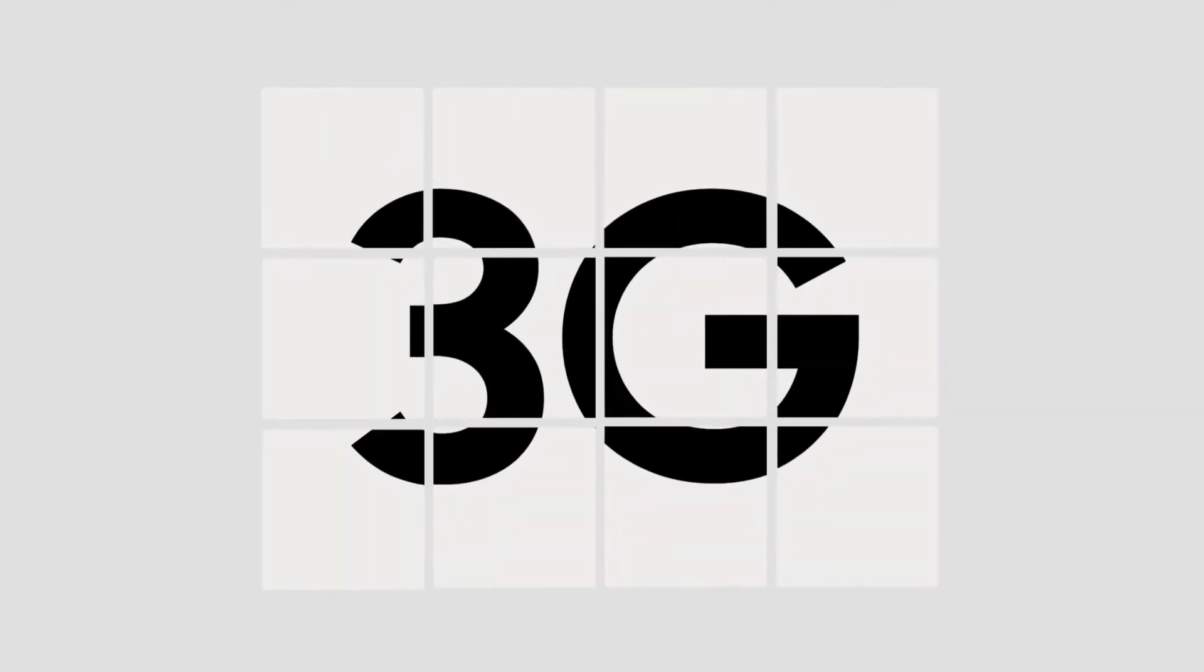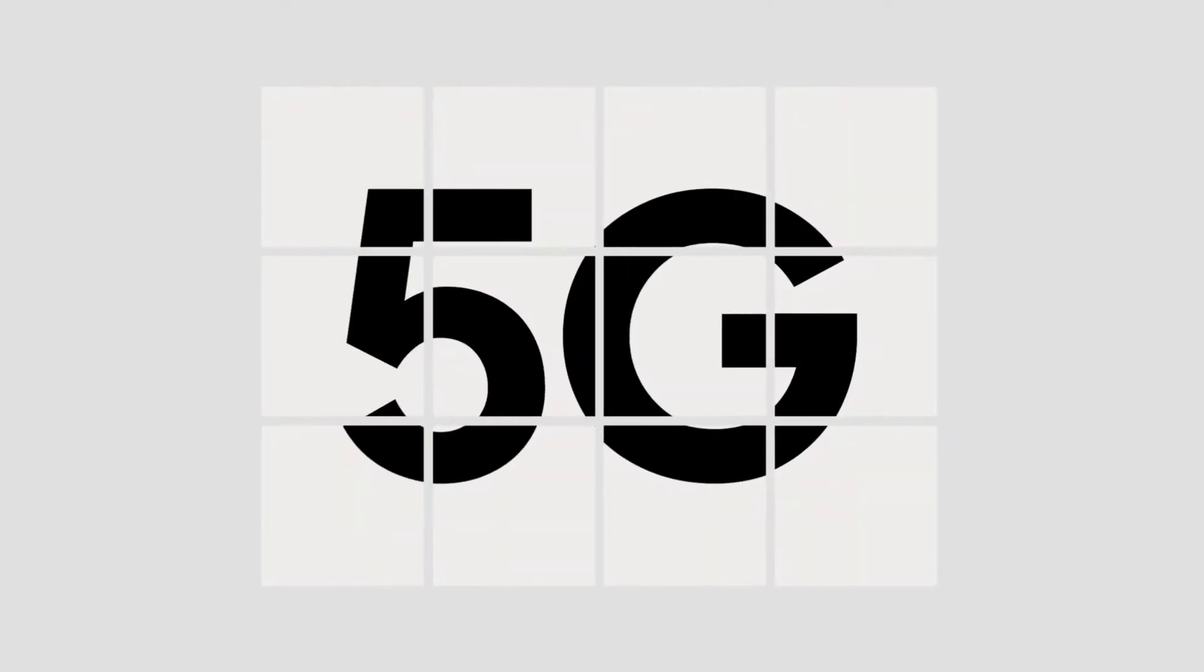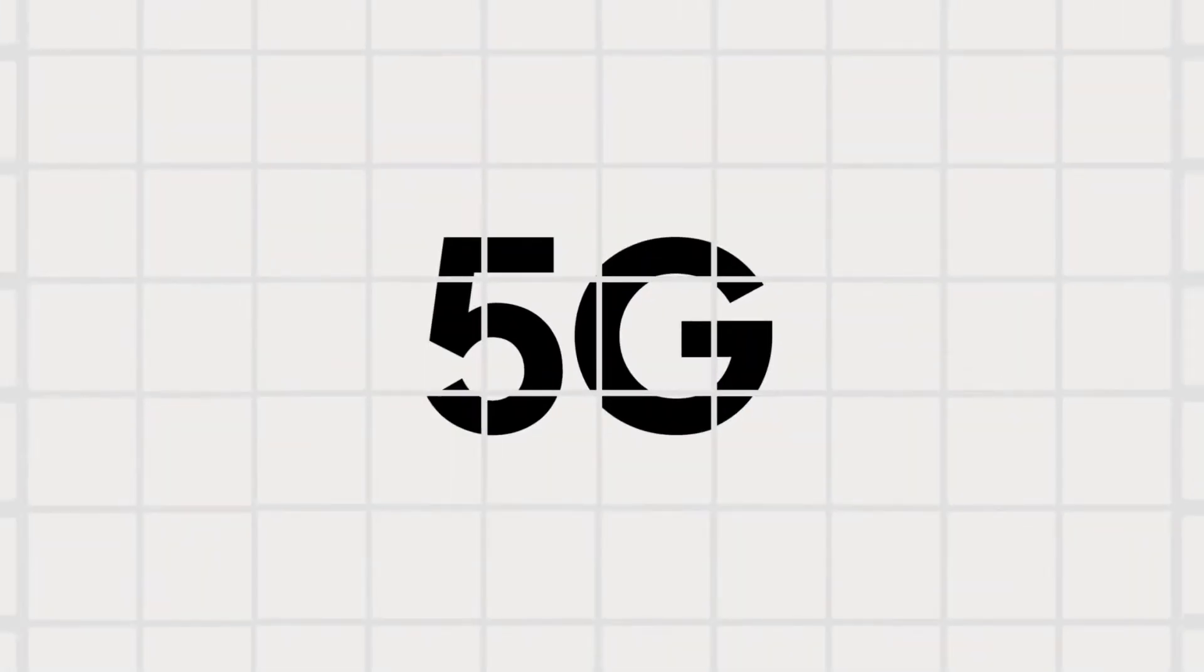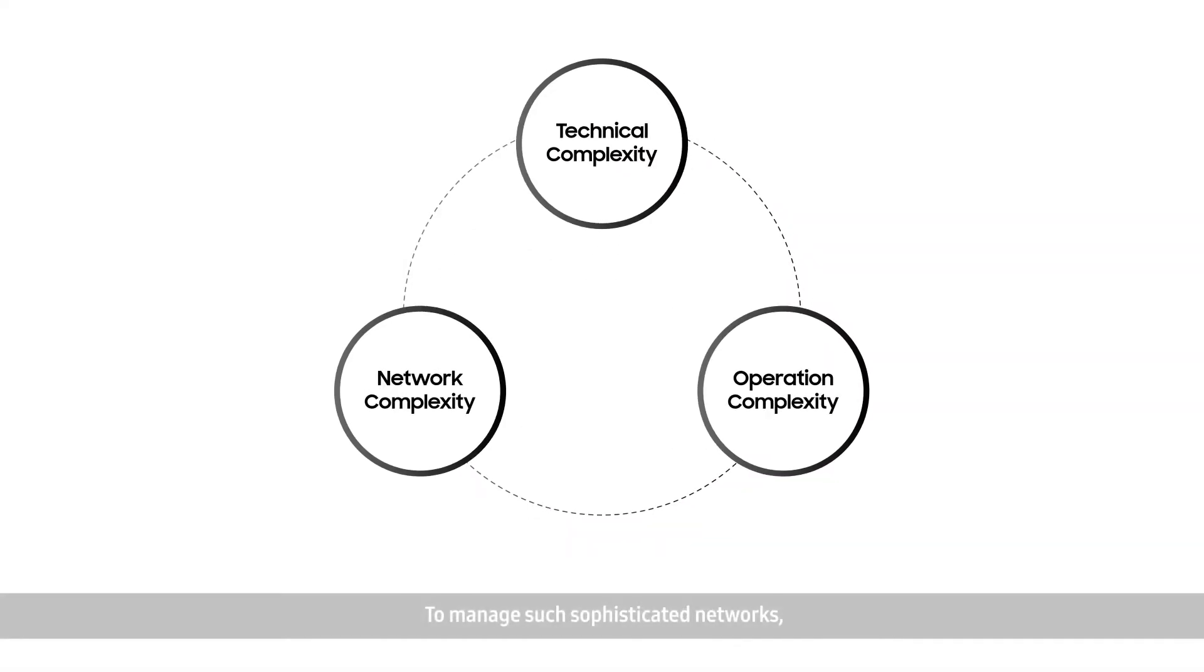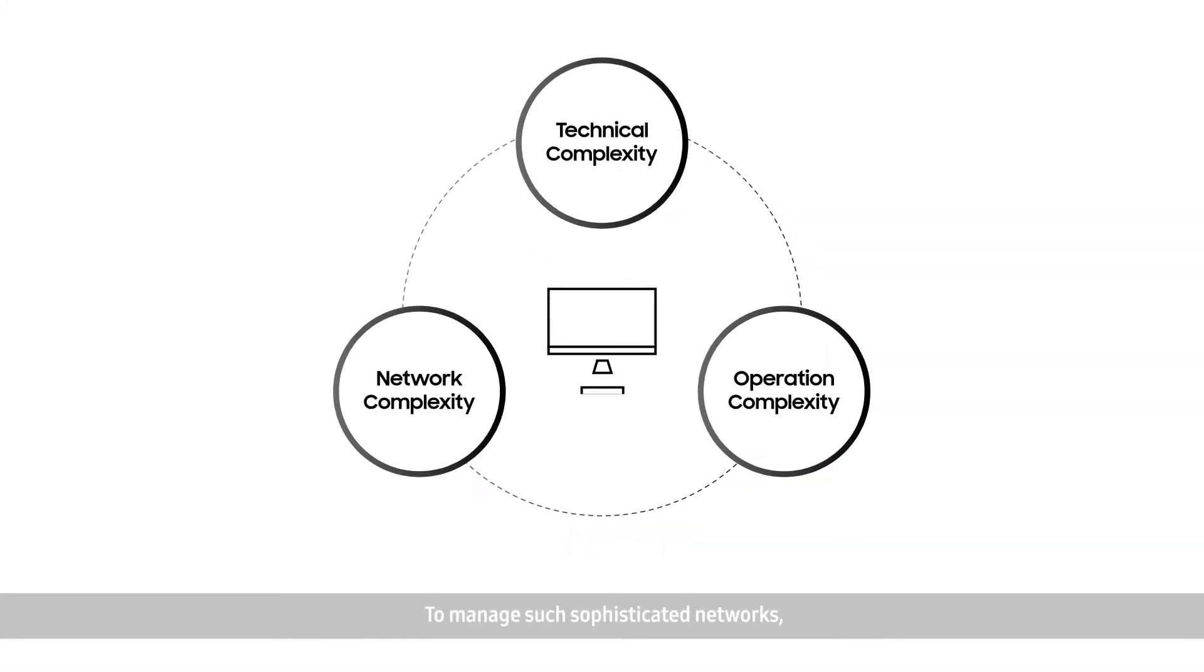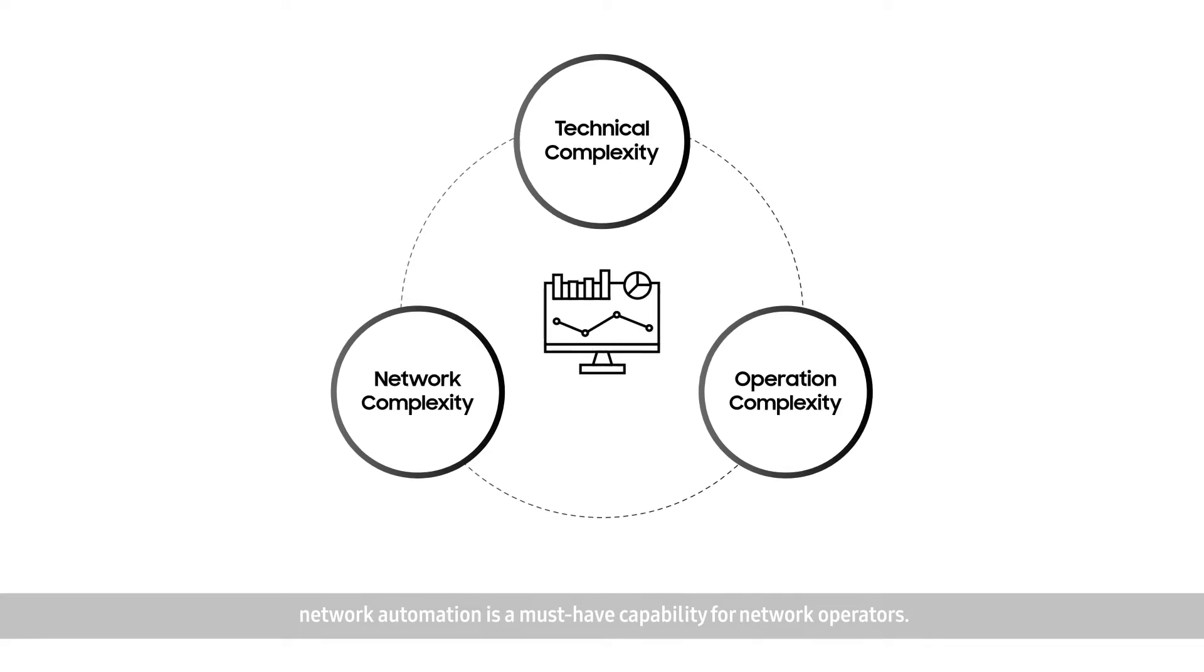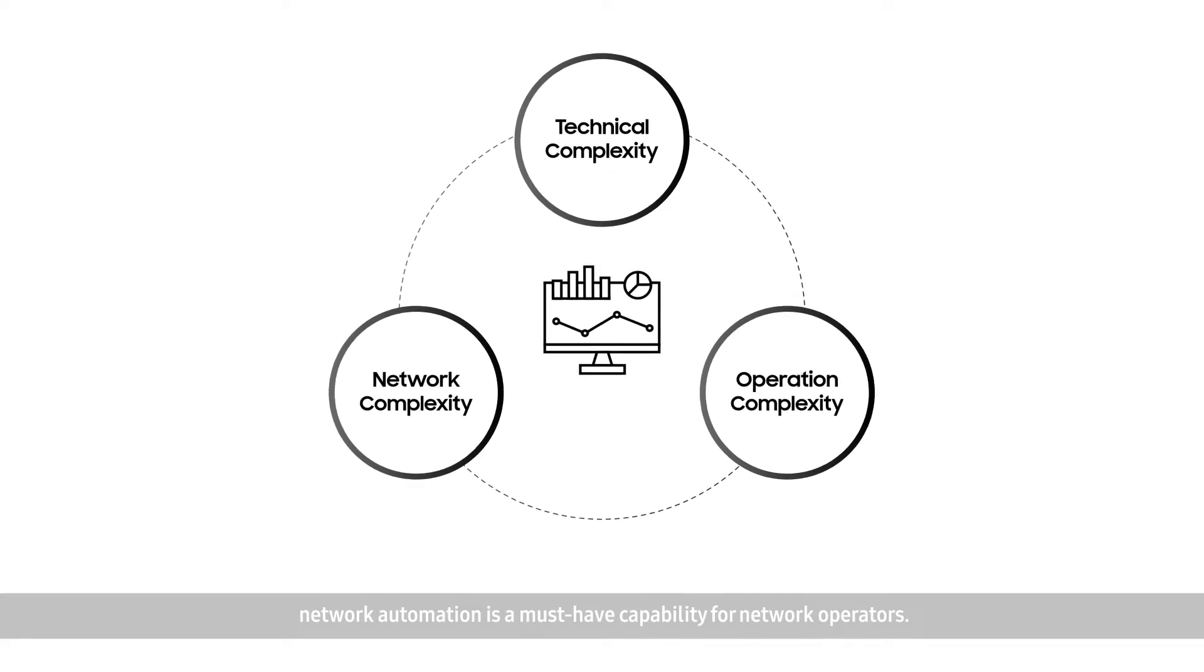Today's networks are continuously evolving and becoming more dense and complex with the advancement of diverse technologies. To manage such sophisticated networks, network automation is a must-have capability for network operators.